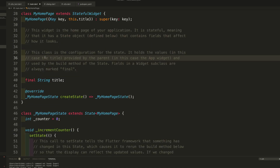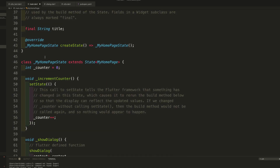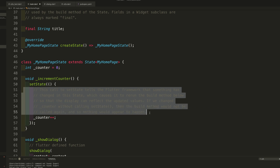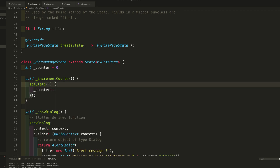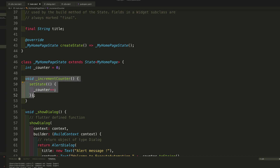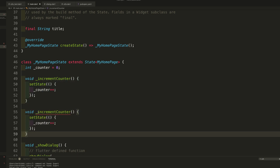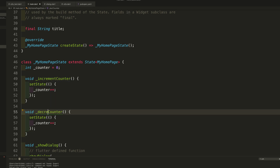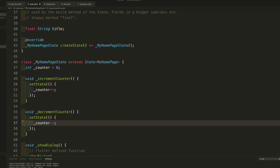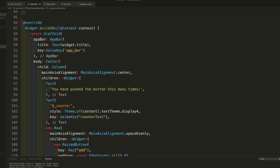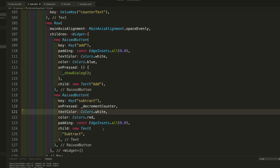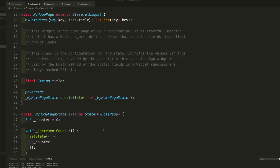The only remaining method is the decrementCounter. It's similar to the incrementCounter — I'll copy the increment logic, paste it, rename it to 'decrement', and change counter++ to counter--. That will reduce the value. All implementation is done and the errors are gone, which means everything looks good.